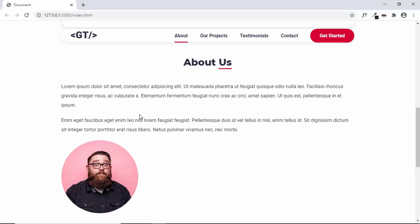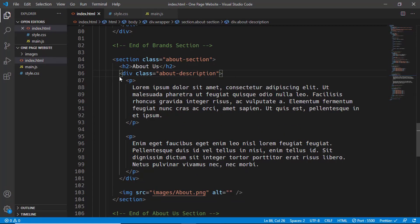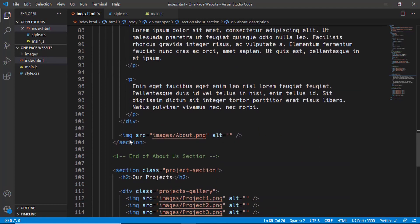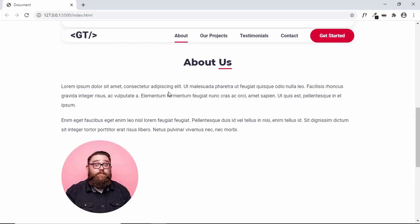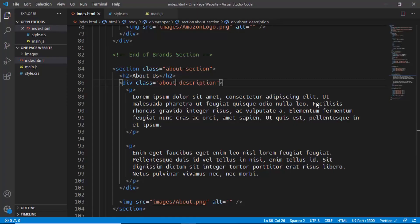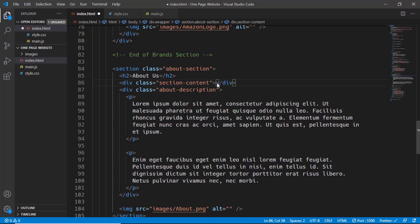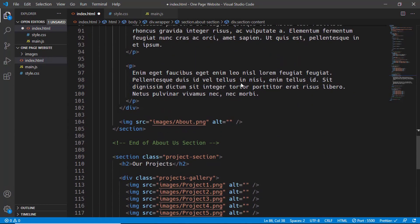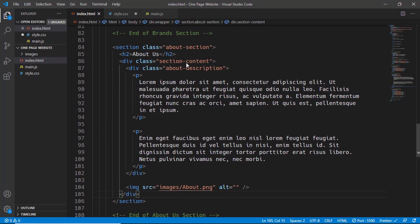In the About section we need to set the text on the left and the image on the right, so we can use display flex. Looking at the index.html, we have the h2, then the 'about-description' division, then the image. If we set display flex on the section, the heading, content, and image will all sit in a row. So let's add a new division with the class 'section-content' and move the about-description and the image inside it.